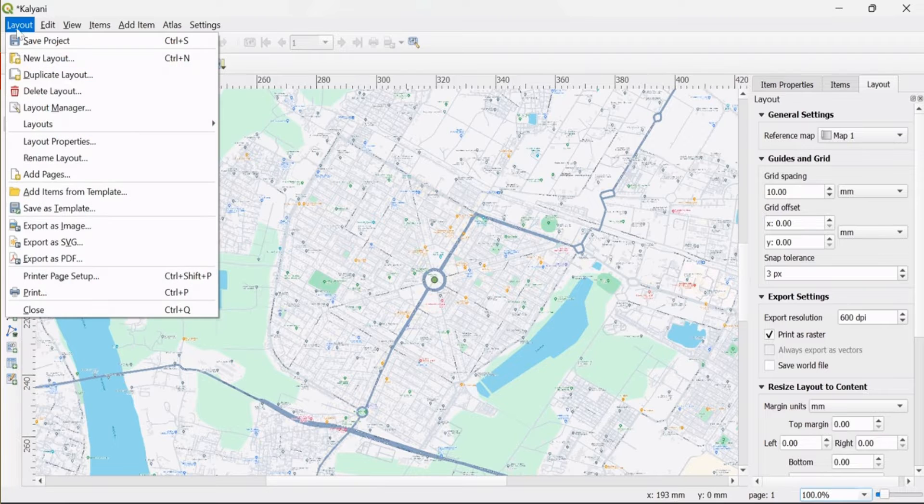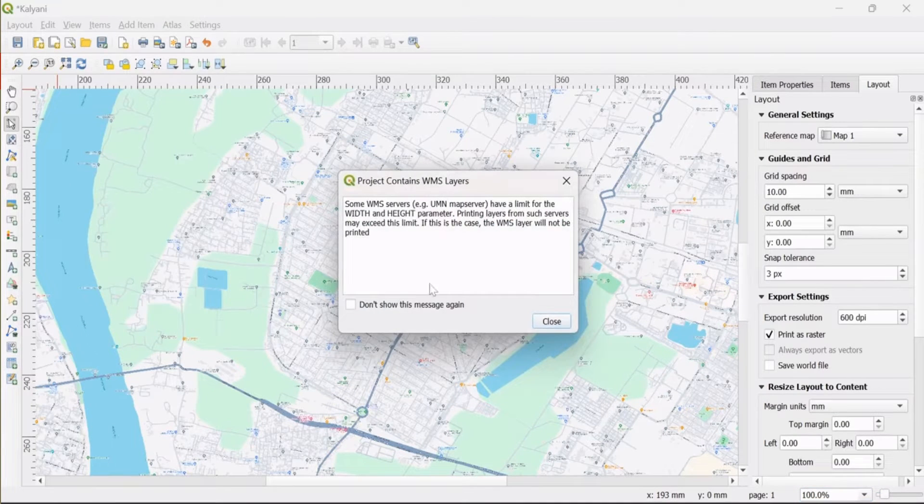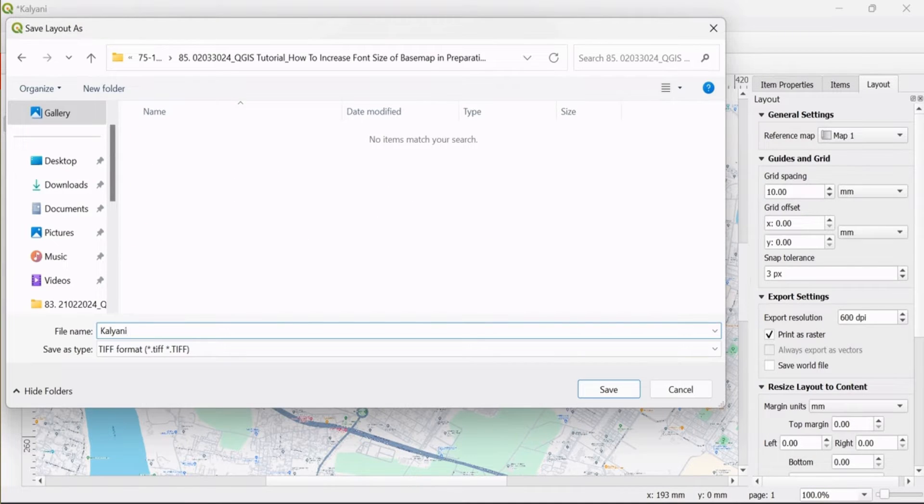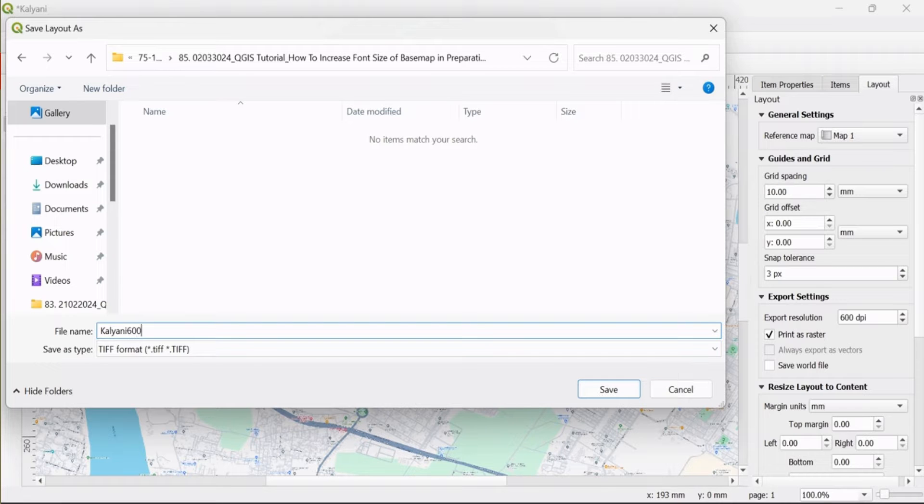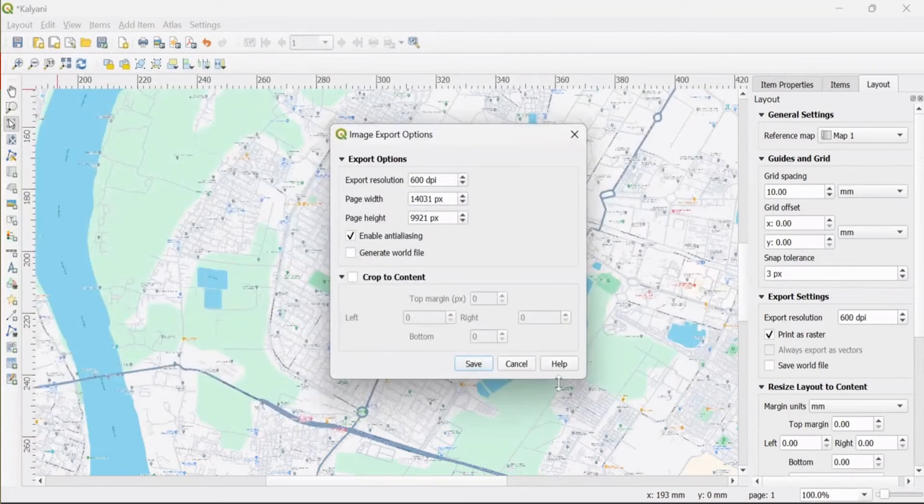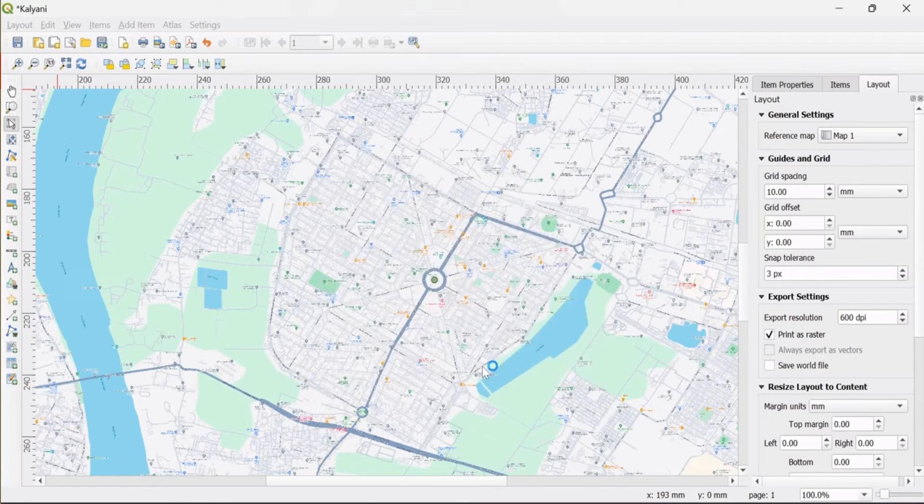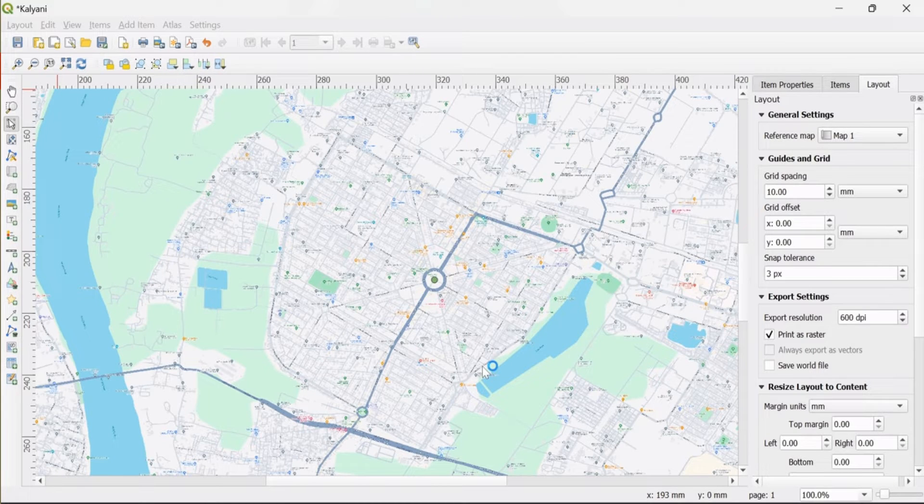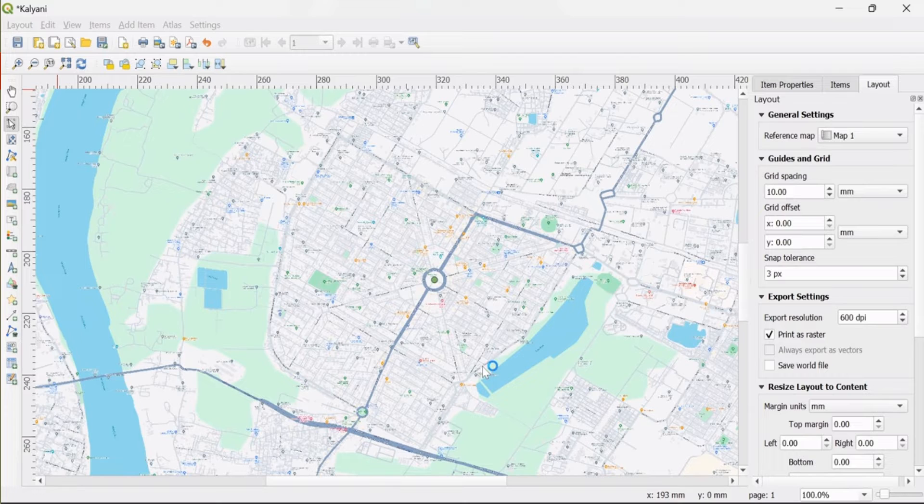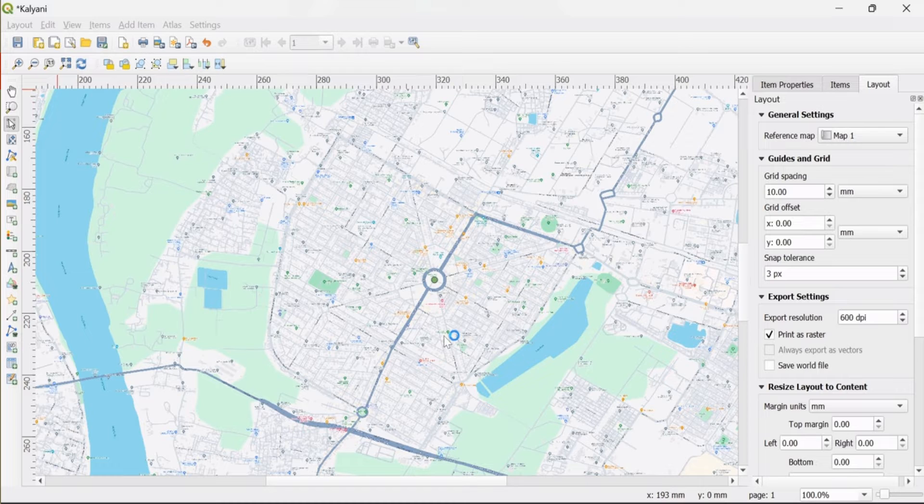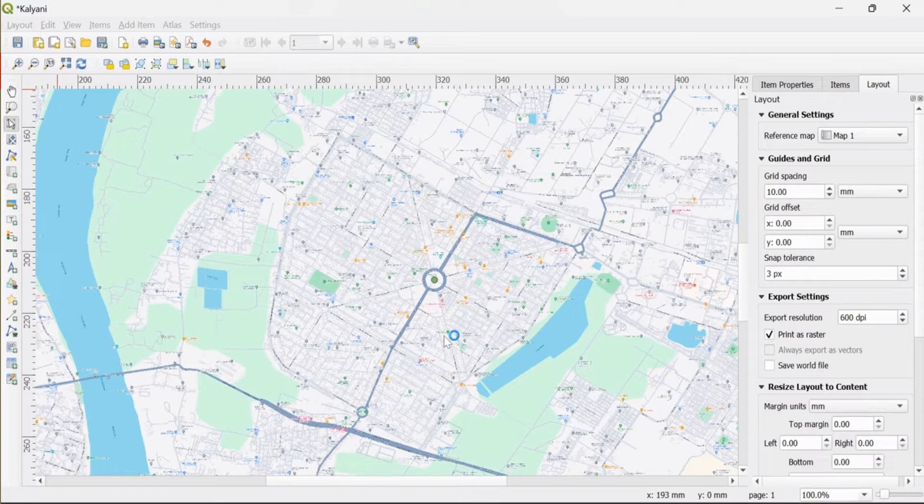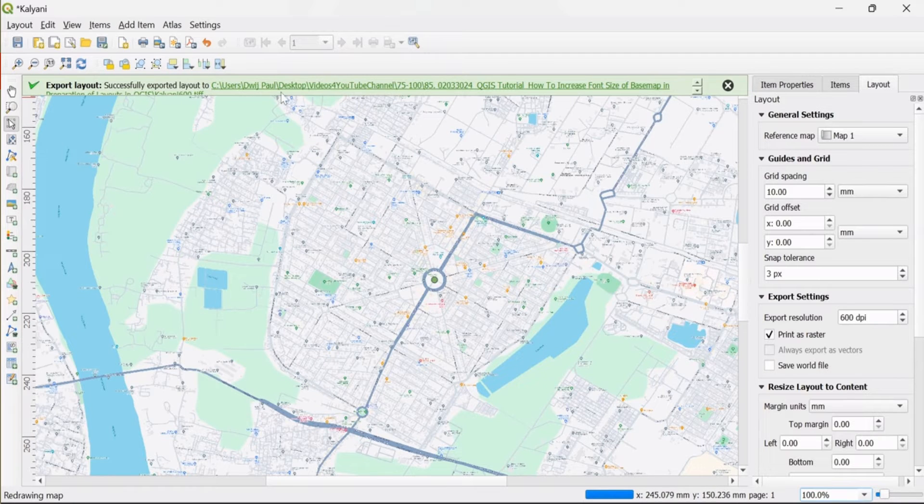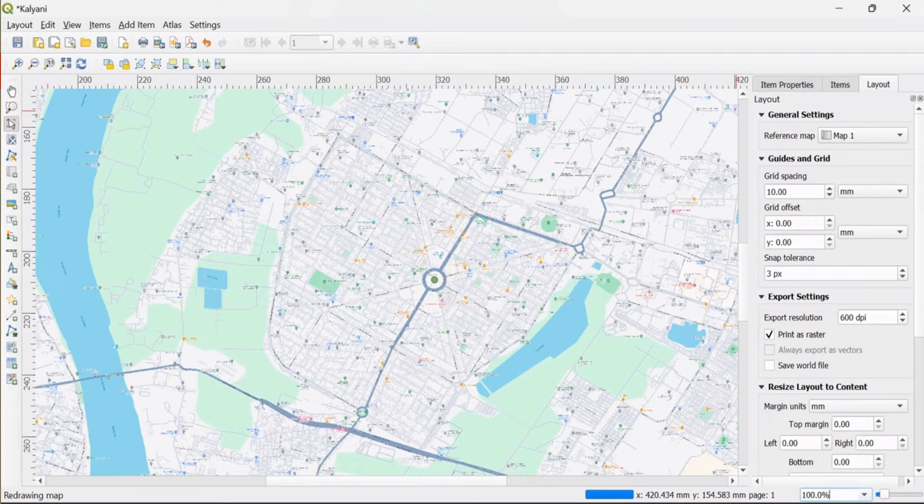I export it as an image and save it to the desired location, keeping the name '600' so that I can easily identify that this image's export resolution is 600 dpi. The layout is successfully saved.